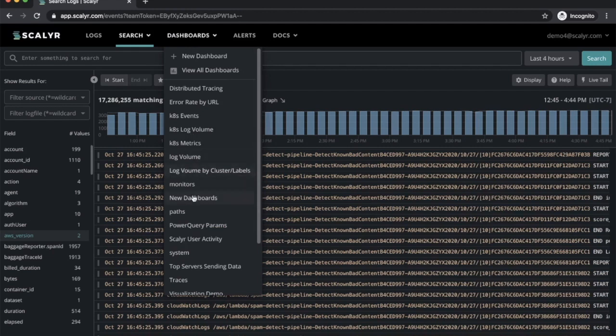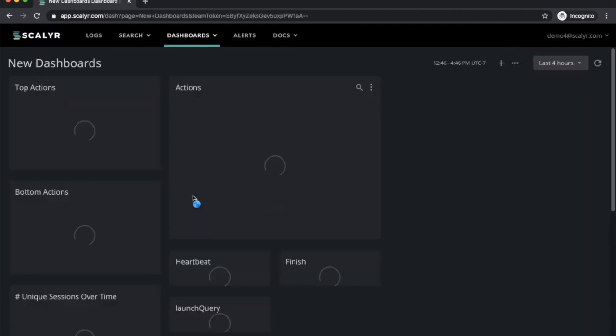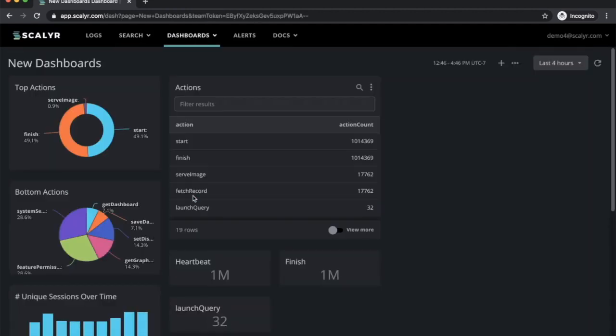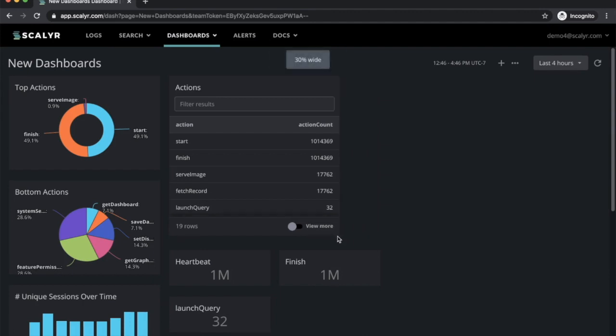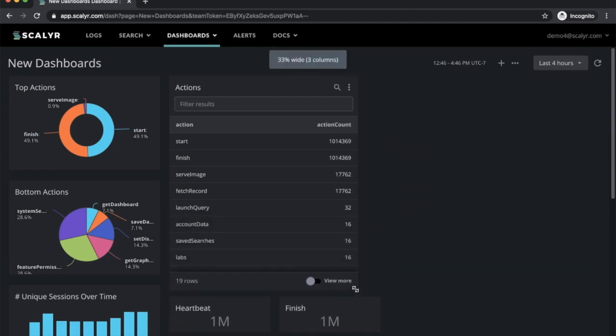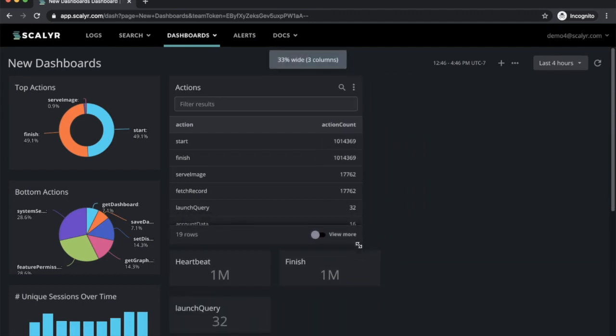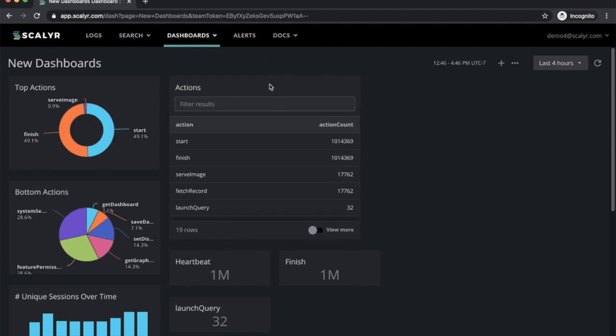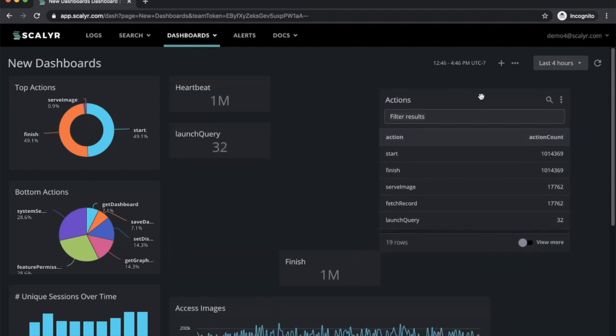We've also made some improvements to dashboards. What you'll notice is that the layout is more flexible and you can actually click and drag to resize elements. You can also click and drag to move them around.